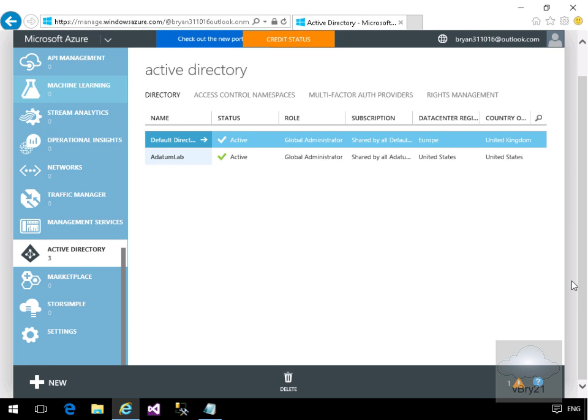In this demonstration we're going to look at configuring password-based single sign-on. What we're going to do to start with is we're going to add a directory application.